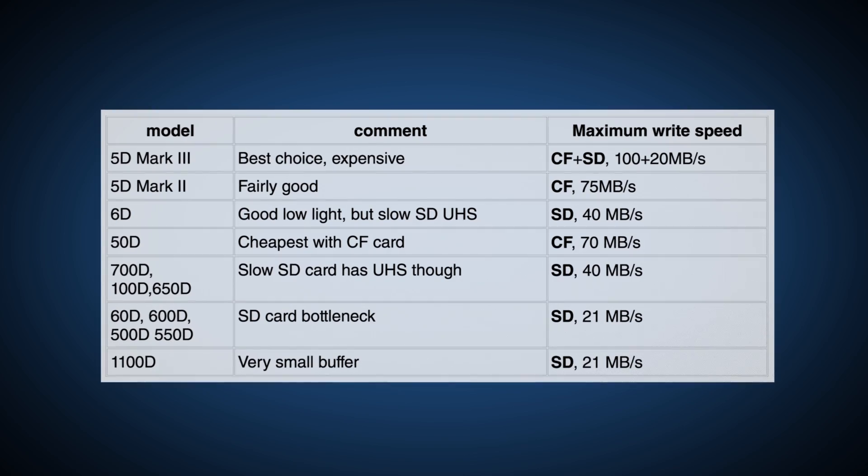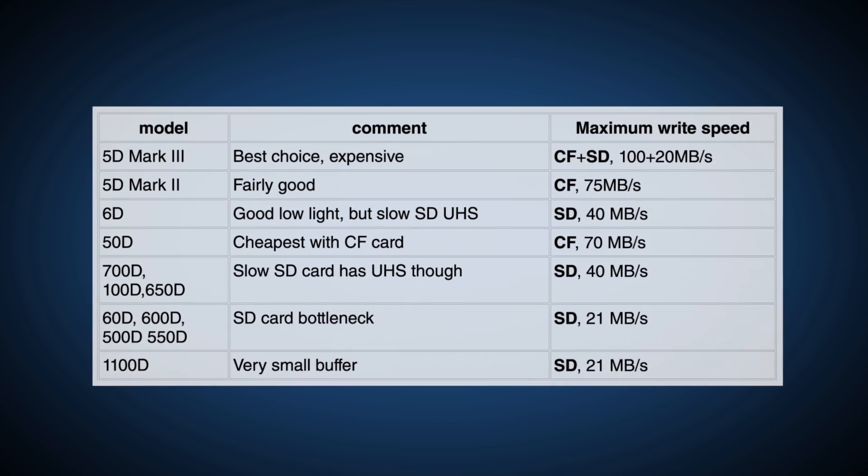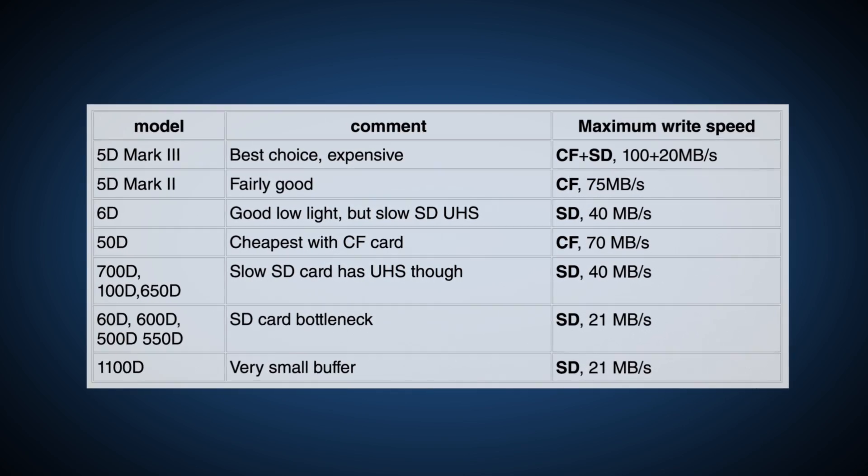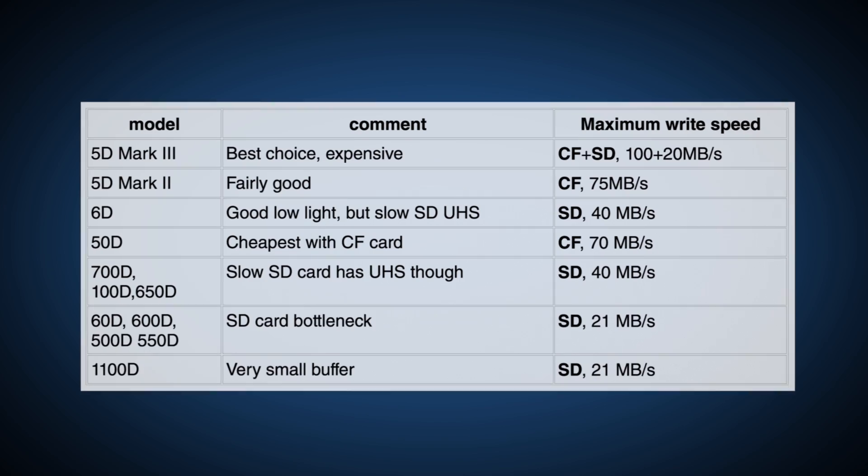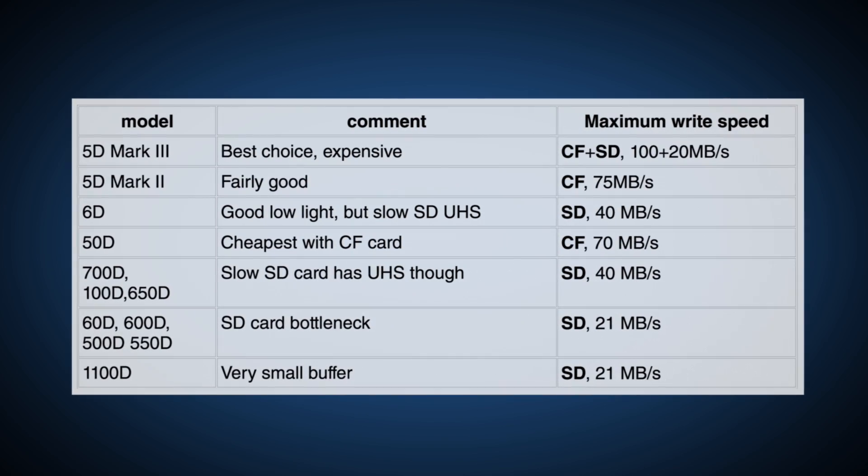I have a simple list for you to find the write speed of your camera. I will link an even better list in the description.